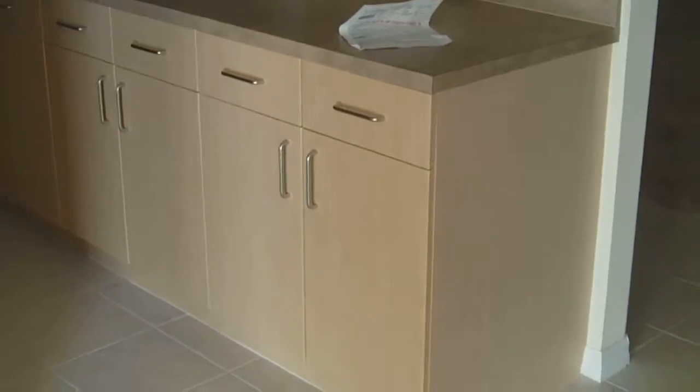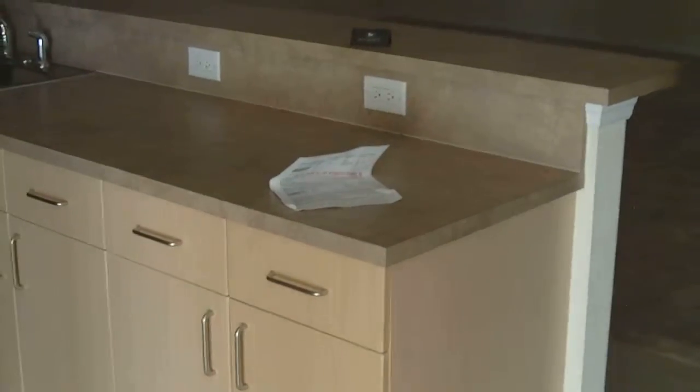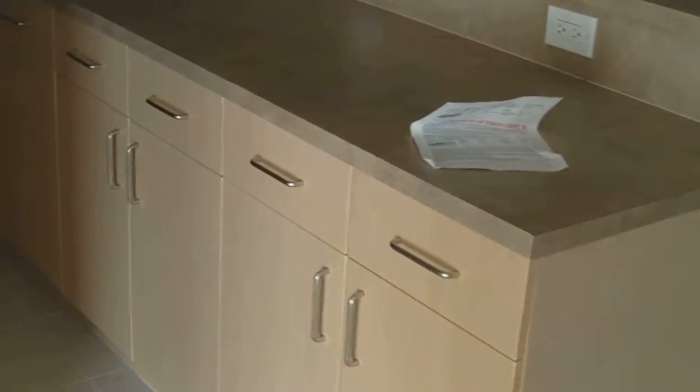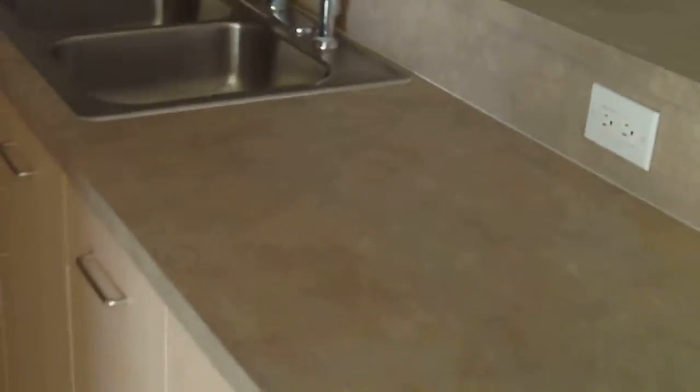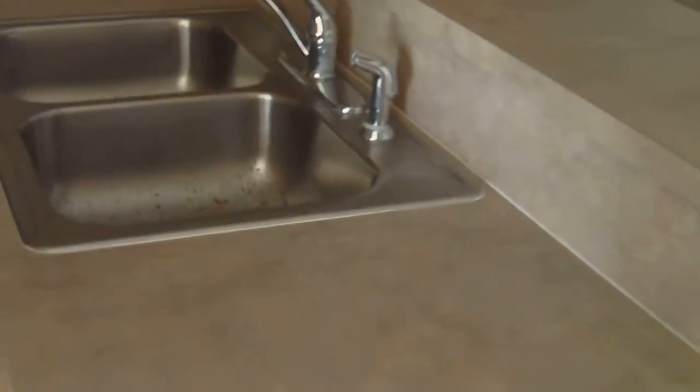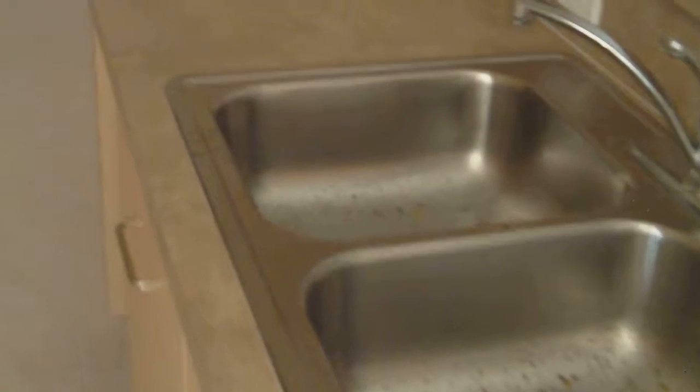I've switched this to night mode so we can see the kitchen a little bit better. Mica counters, stainless steel.